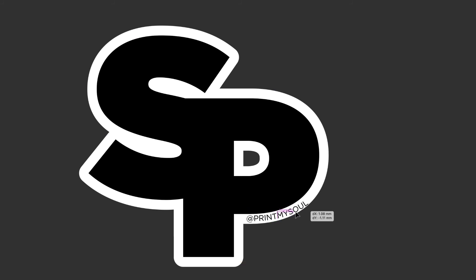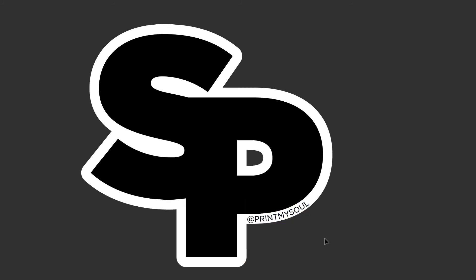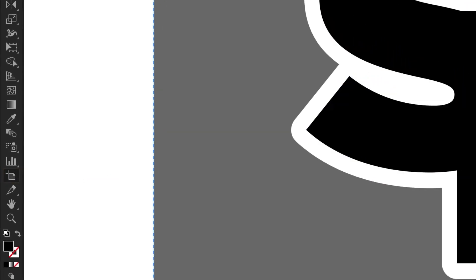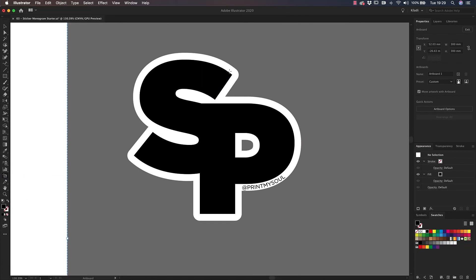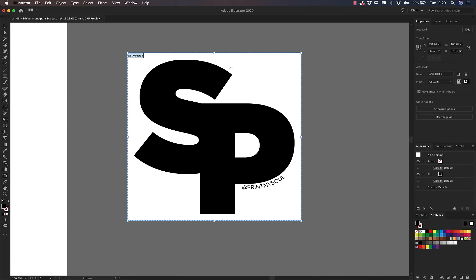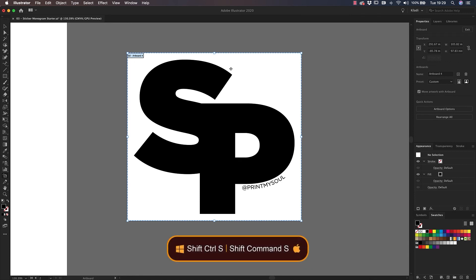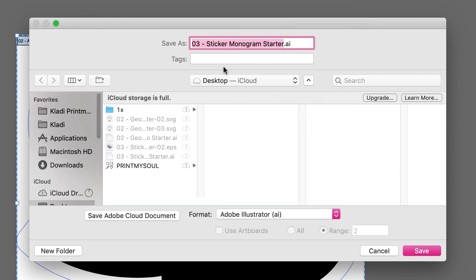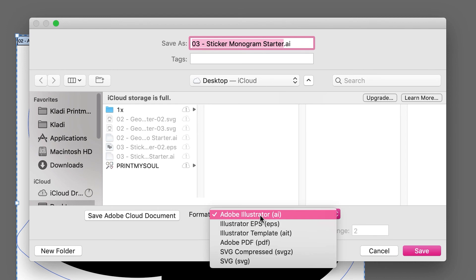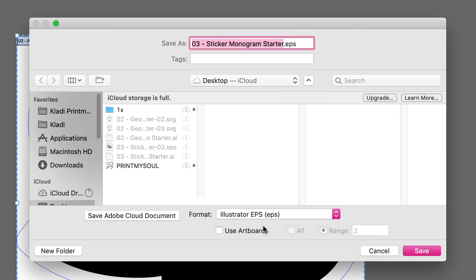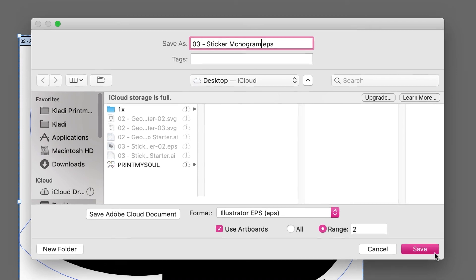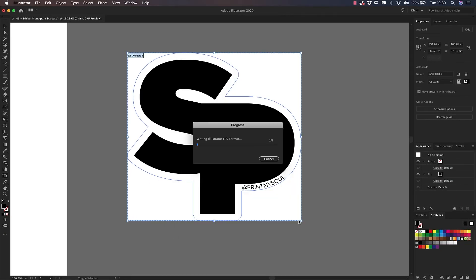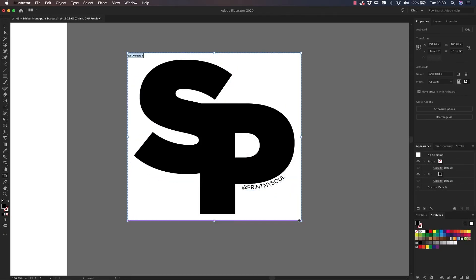It's time to save our file so we can send it to a sticker printer. Select the artboard tool from the left toolbar and click on the background to make sure the entire design is contained in the artboard. Then use the shortcut Shift Command S on Mac, Shift Control S on Windows to save as a new format. Pick a destination of choice on your machine, select the correct artboard, then choose EPS from the Format dropdown. And finally, click on Save. EPS is the professional format we need in order to send a sticker for print.